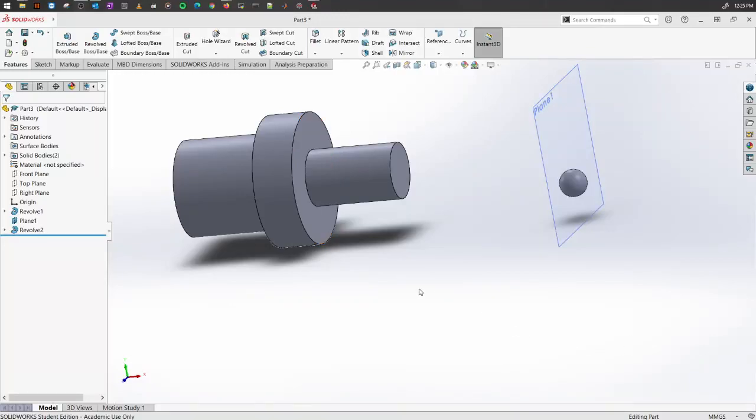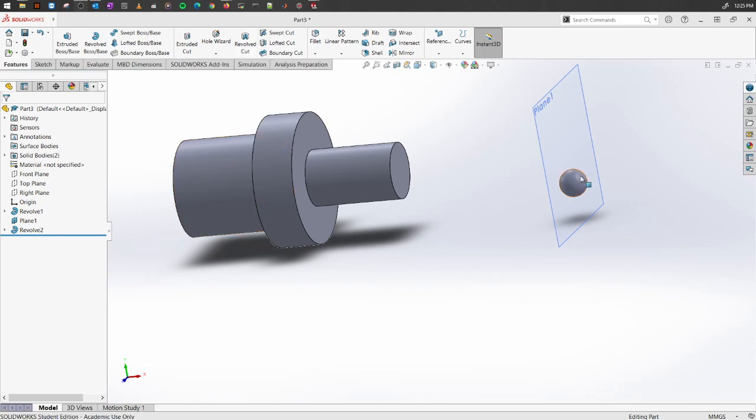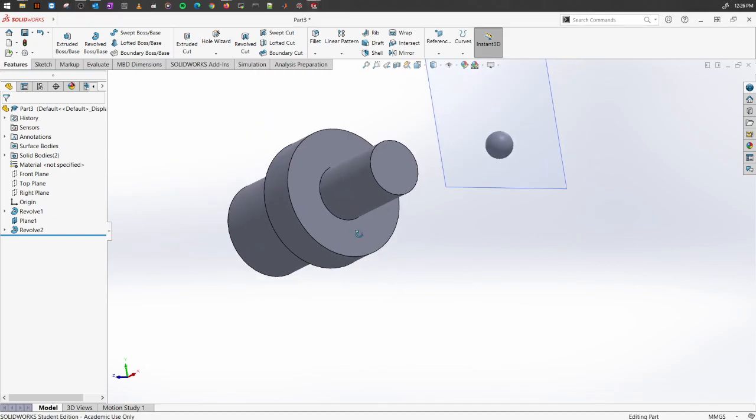Similar to Extruded Cut, you also have something called Revolved Cut. It uses the same principle as Revolved Boss and Base, but it will cut away a portion from any design that we want.